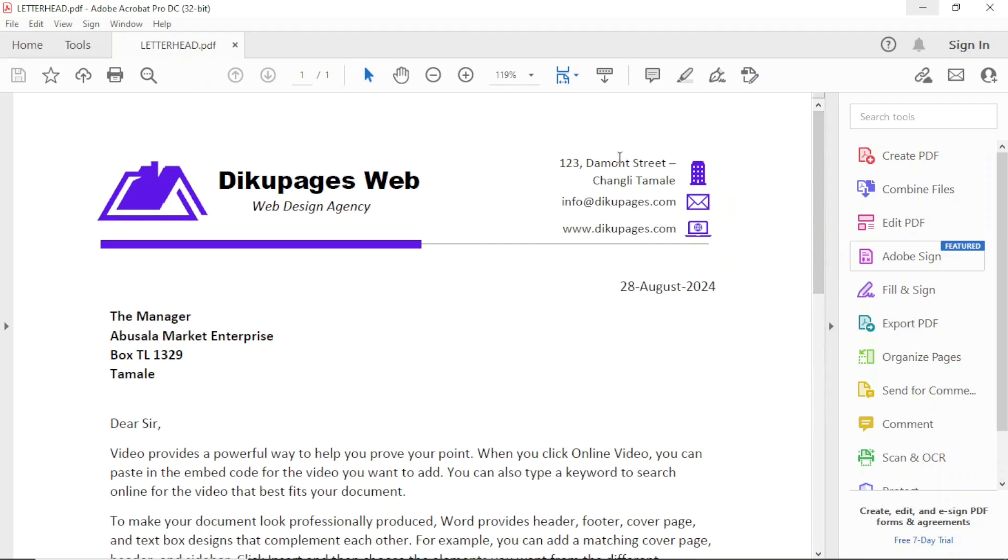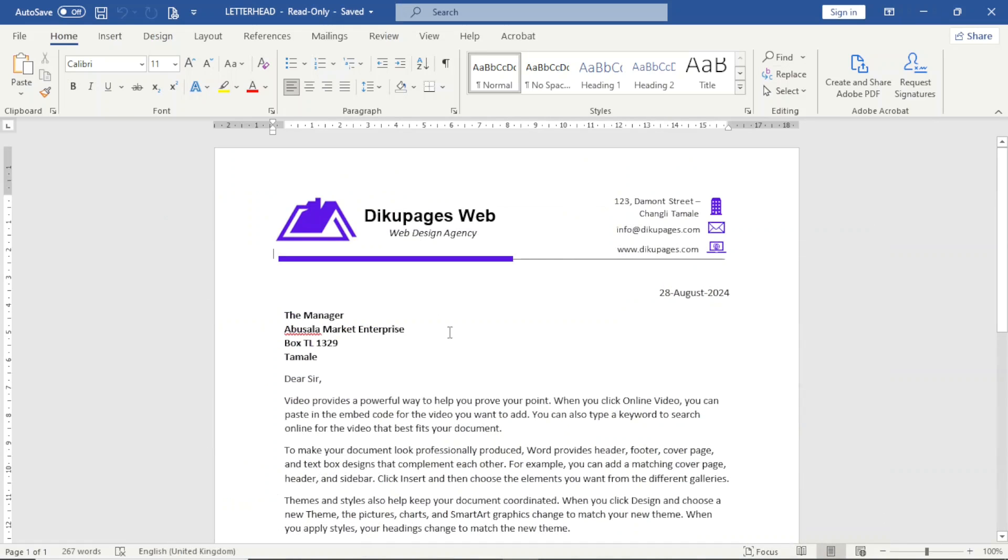And the reason is that I don't have much of graphics. Apart from the logo here and the icons here, maybe some shapes, I don't have much graphics going on. So this is easy to do.